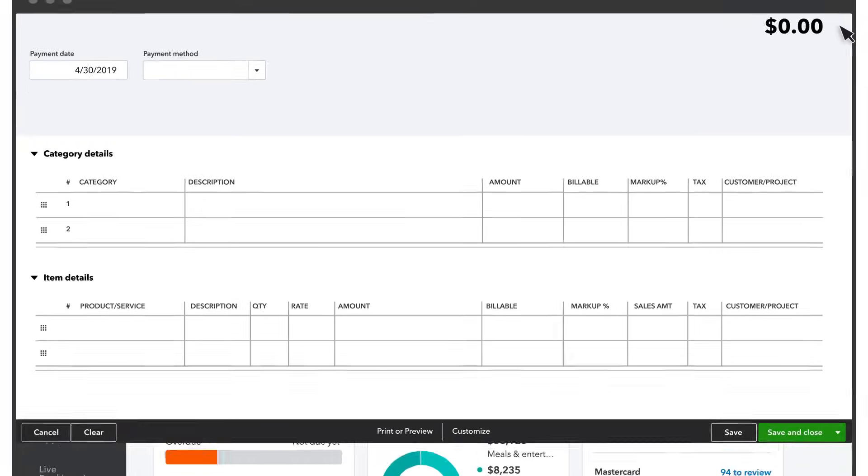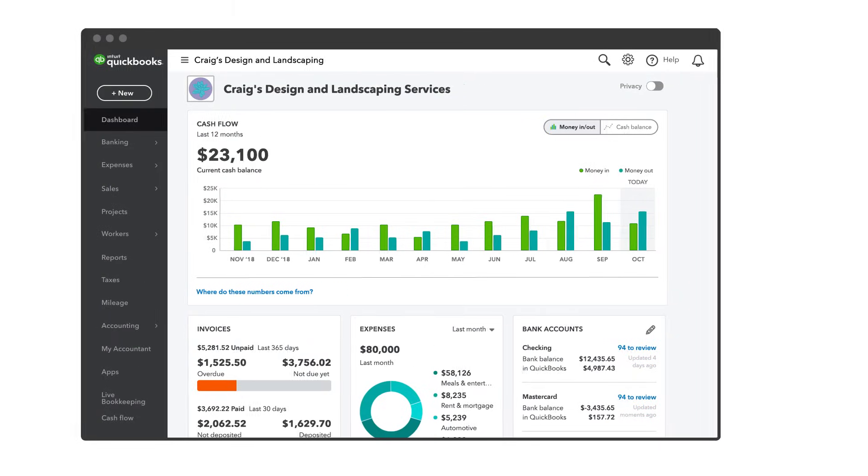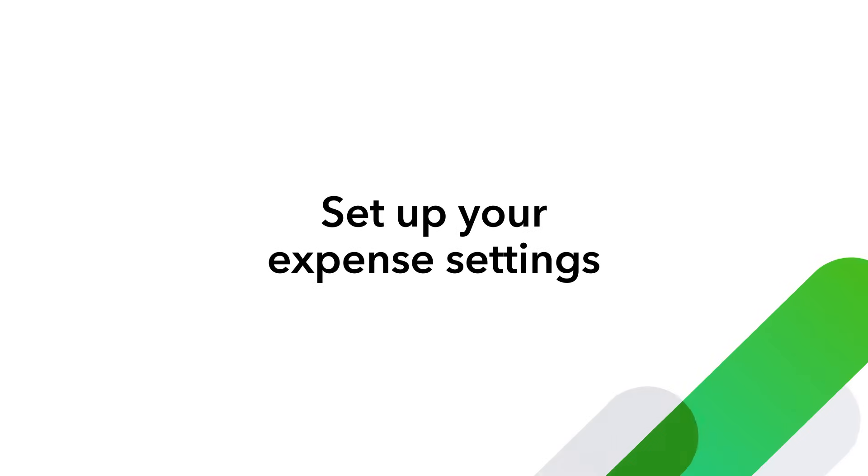There's also a link to show you how to make expenses billable at the end of this video if you want some more help. Select settings now to customize your own expense settings.